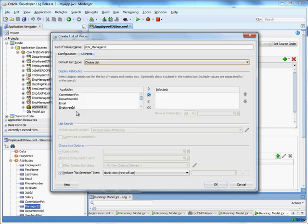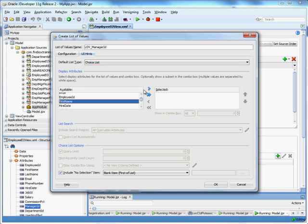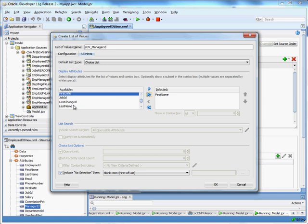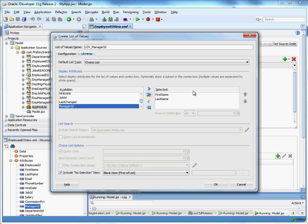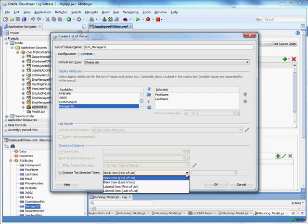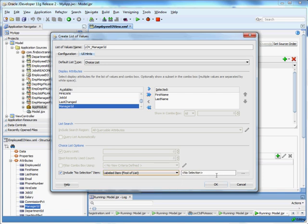User interface hints. We can go ahead and bring over the first name as well as the last name. And we can include a no selection item. If we want, we can make this a labeled item and just say no manager like that.